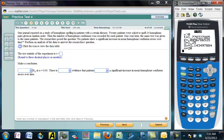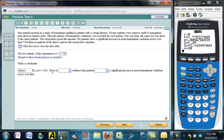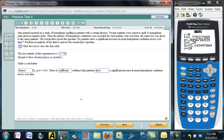The test statistic is 1.778. The p-value is 0.045, which is less than alpha of 0.05, so p is less than alpha and we reject H-naught. There is sufficient evidence that the patients show a significant increase in mean homophone confusion errors over time.